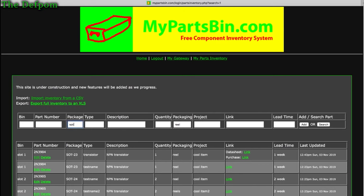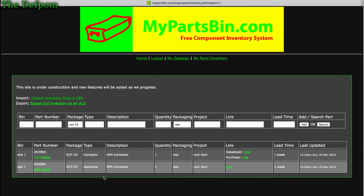If you filter by SOT-23 it narrows results further. This is an AND search — results have to meet all criteria. I don't have an OR search set up. If there's demand for it I may add an and/or option, but I don't think it really requires it, so for now I'll leave it as is.